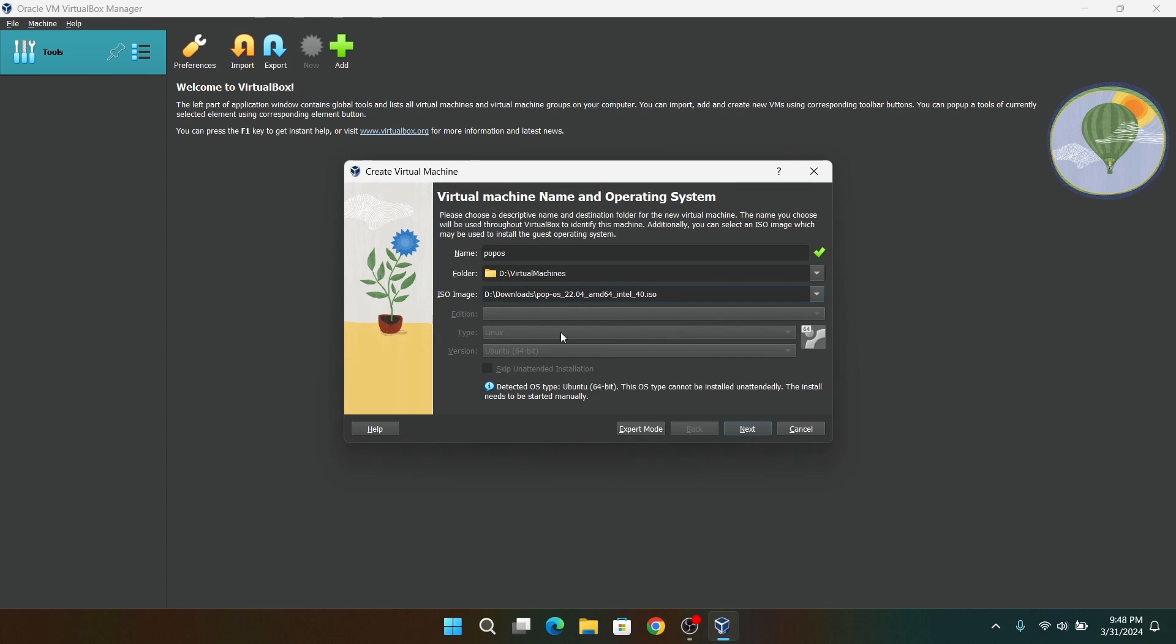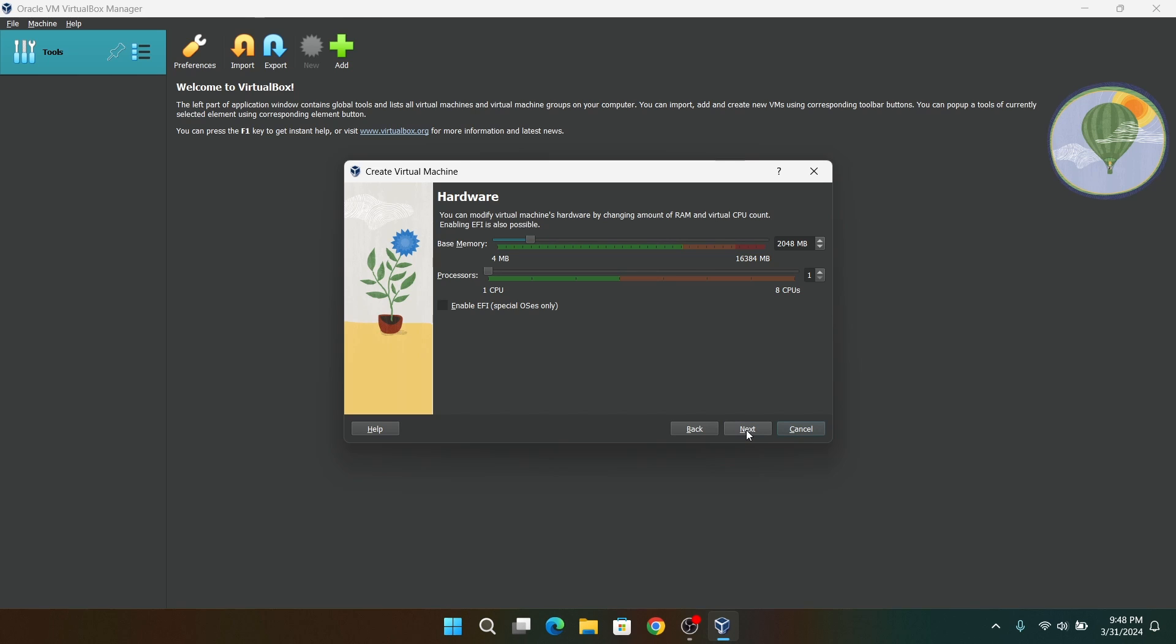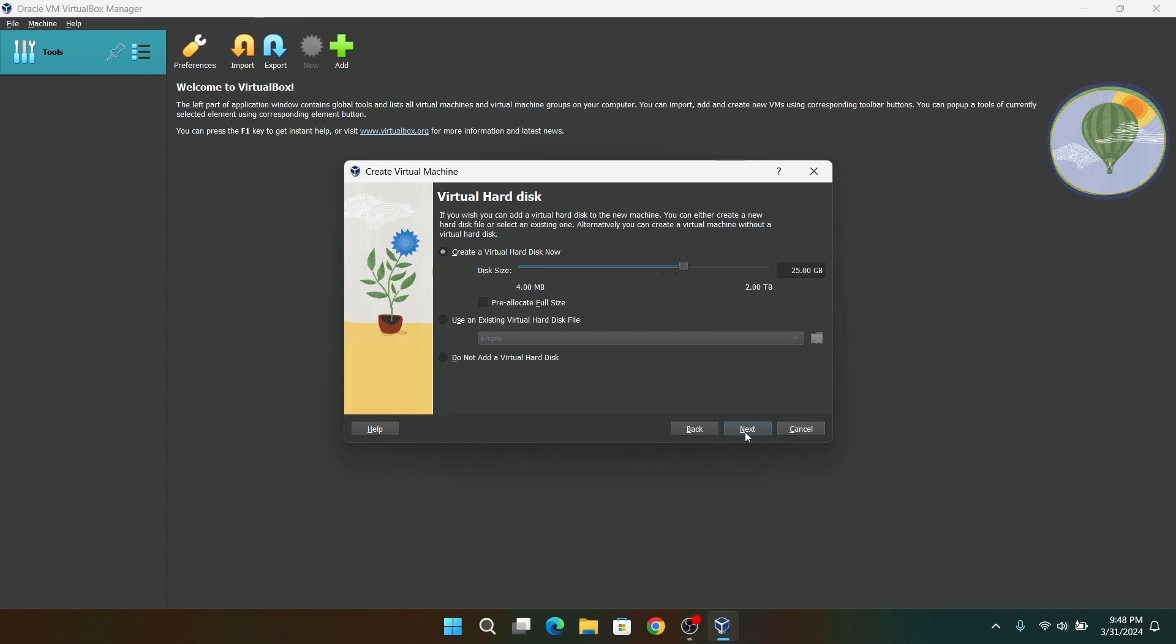Now click on Next. For base memory, I recommend giving at least 2GB of memory, and if you have lots of RAM, then I recommend giving at least 4GB of memory. For CPU, I recommend you to give at least 2 cores of CPU and also make sure to enable EFI.